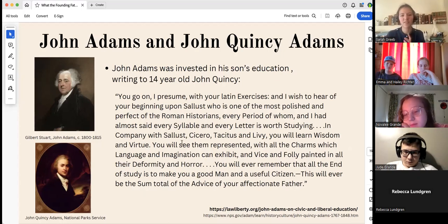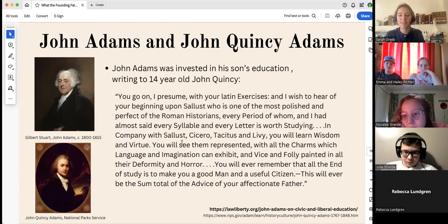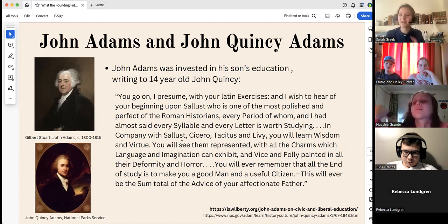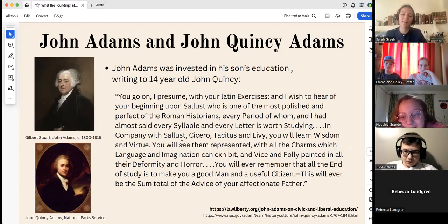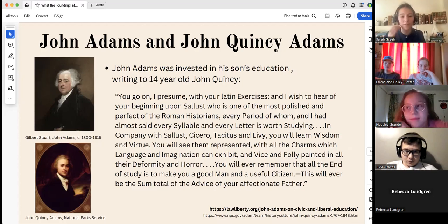It's also interesting that John Adams writes with a lot of parallel ideas — pairing wisdom and virtue, charms and imagination, vice and folly, deformity and horror. He's pairing his ideas in a very parallel construction, which kind of suggests maybe some Latin influence on how he wrote and composed his rhetoric.